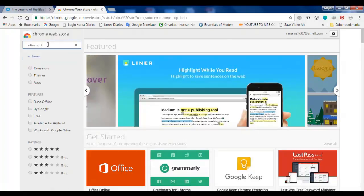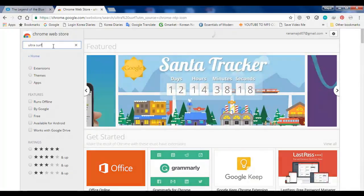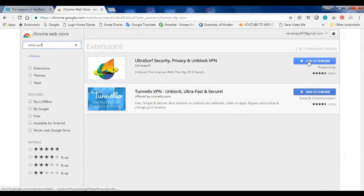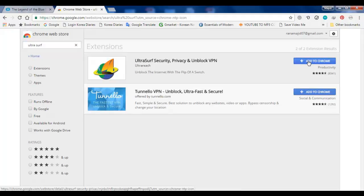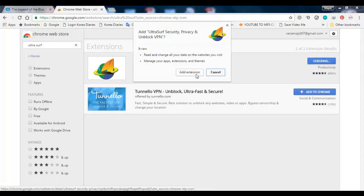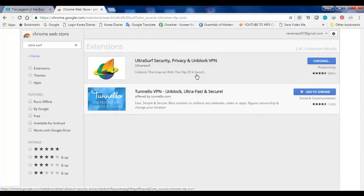So in Chrome Web Store, you go to UltraSurf, and then you have to add this extension to Chrome. It won't take more than 10 seconds, so it's pretty simple.